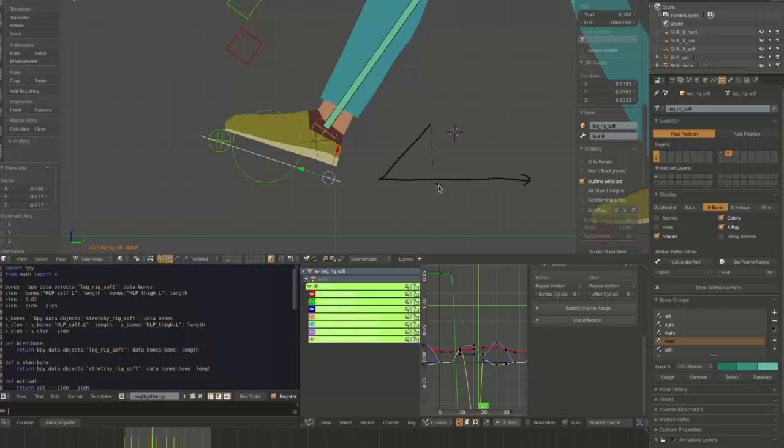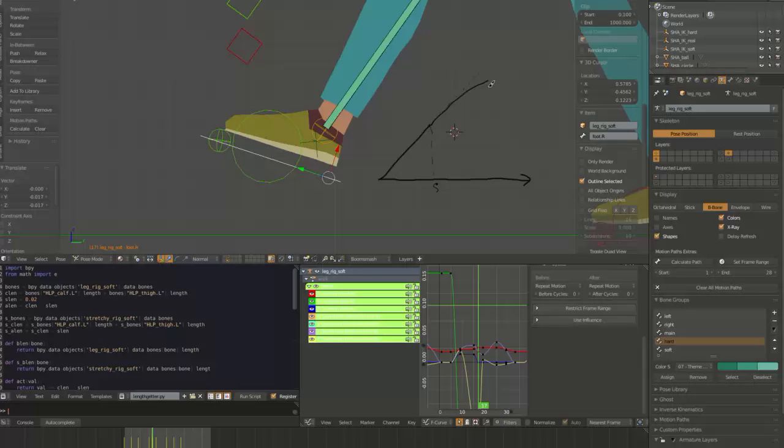This real target would continue on that dotted line, whereas the soft target kind of does this and kind of levels off. And they sort of get further and further apart after that, but the rig, of course, is not stretchy in this case.